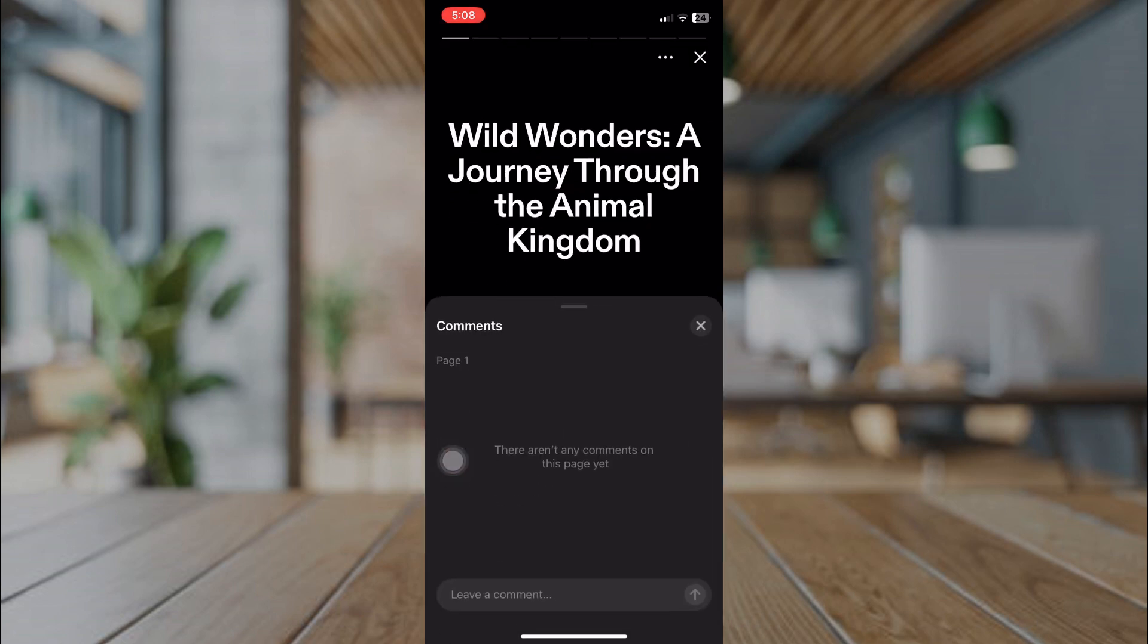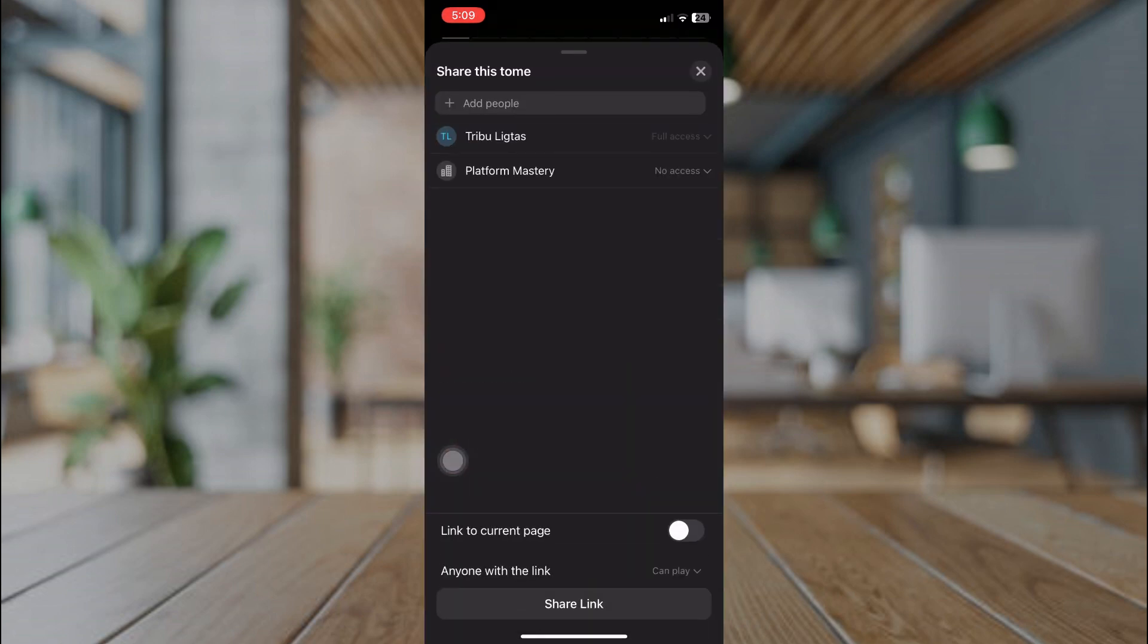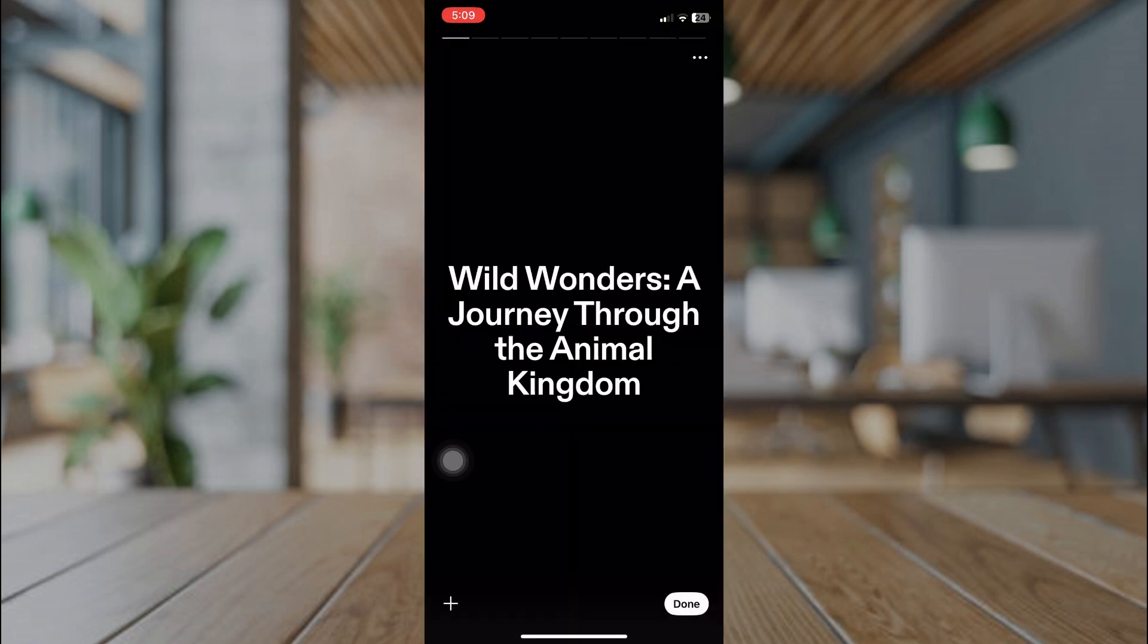We can preview our presentation by swiping on our phone. We can also add comments, share this presentation, and edit the text.